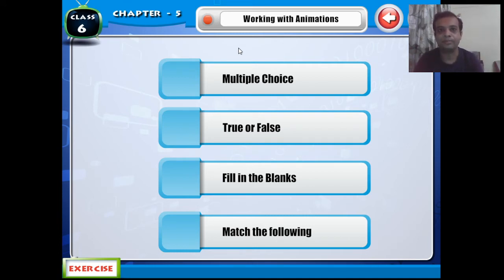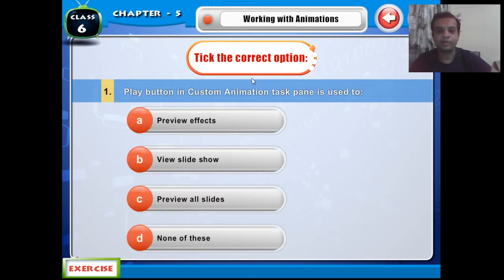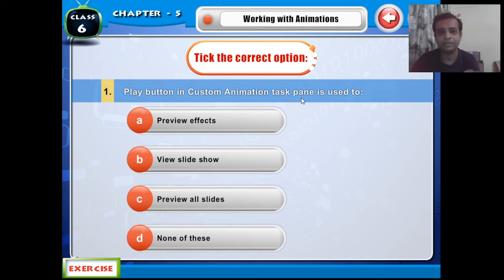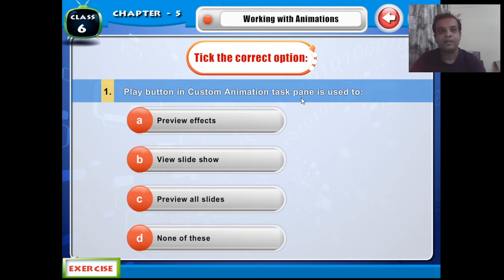Let's start with the multiple choice questions first — MCQ of chapter five, Working with Animations. The first question is: the Play button in the Custom Animation task pane is used to — okay, so what is the Play button in Custom Animation used for?